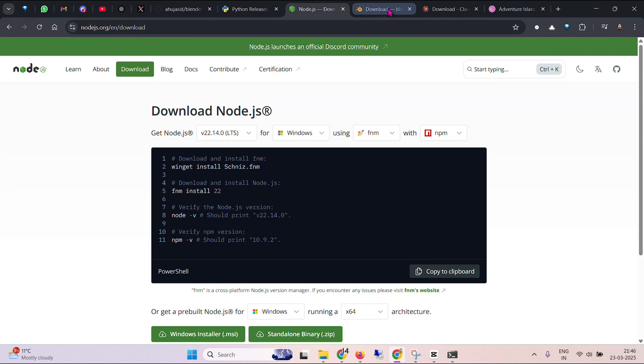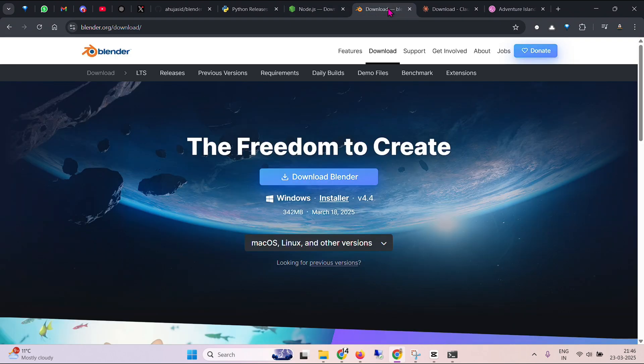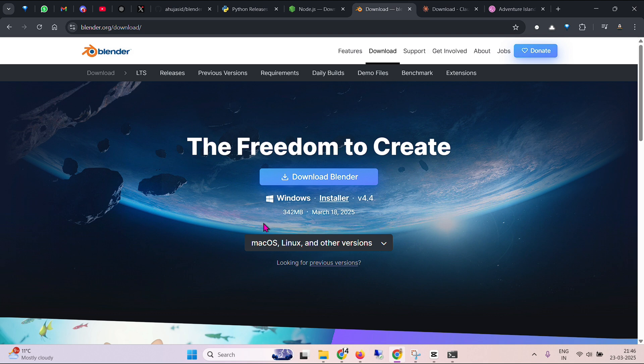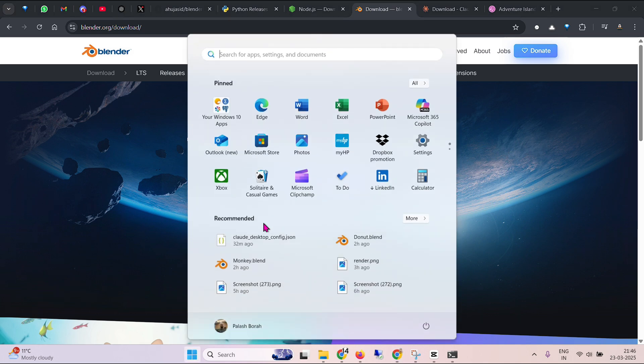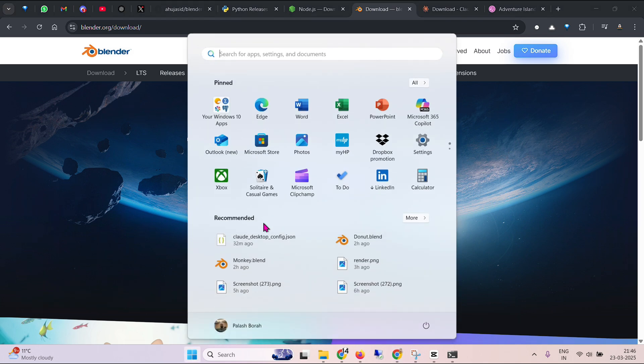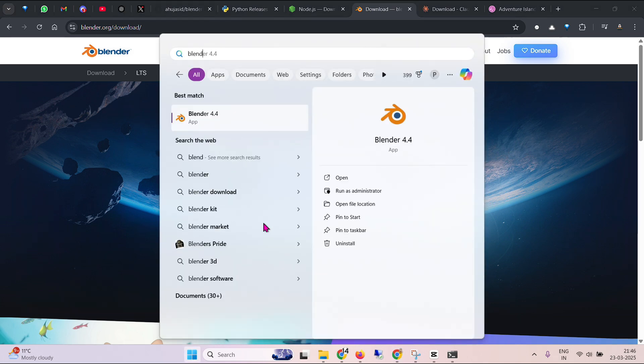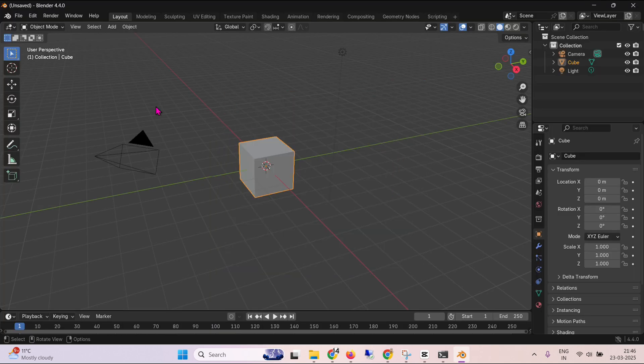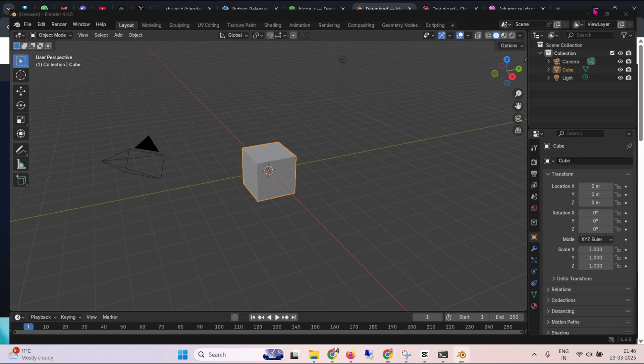Next we need to download Blender itself. This is a free software that you can download. So you can download the installer, get it installed, and once you get it installed you can see that we have it here. So we can open it, Blender 4.4. So this is Blender.